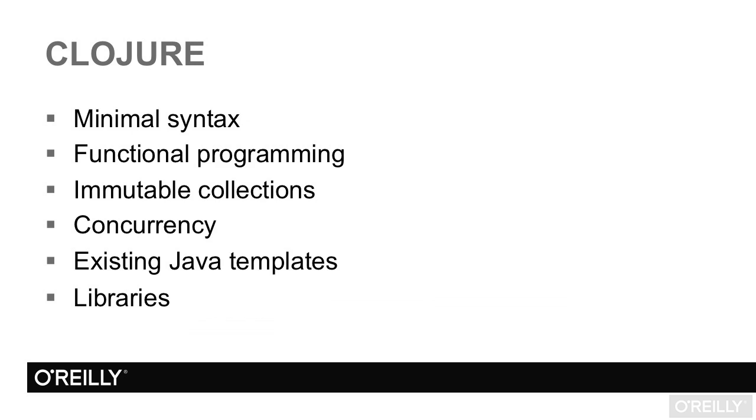You'll learn to see the power and clarity in Clojure's minimal syntax, functional programming facilities, and immutable collection types, even if you've never used a Lisp or functional language before.